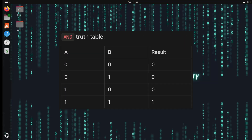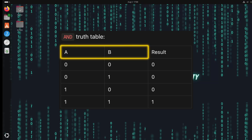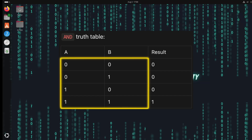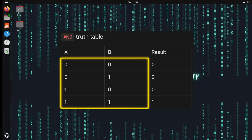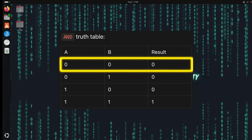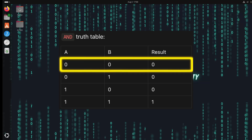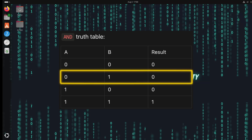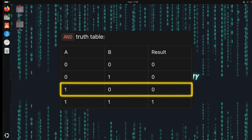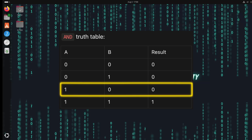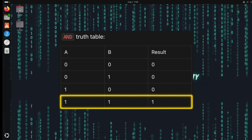The AND operator is a basic logical operator that returns true if all operands are true, otherwise it returns false. In this table we have two operands A and B, and these operands can have four possible inputs: 00, 01, 10, and 11. As per AND operation, this will return true only if both inputs are true. So 00 results in 0, 01 results in 0, 10 results in 0, and finally 11 — both inputs are 1 — results in 1.